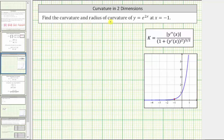We're asked to find the curvature and radius of curvature of y equals e raised to the power of 2x at x equals negative one. The function is graphed in blue, and this red point is the point on the function when x equals negative one. The goal is to find the curvature at this point and the radius of curvature.